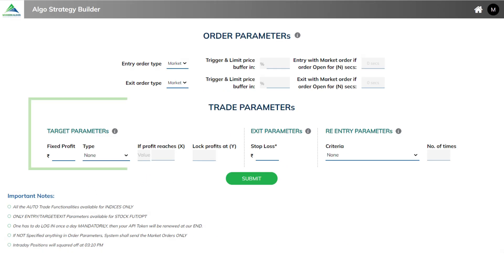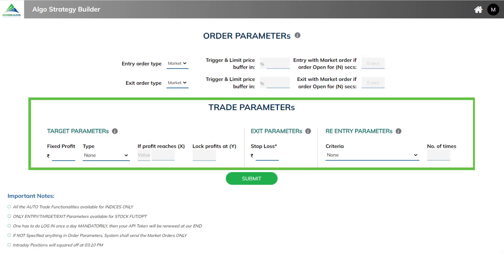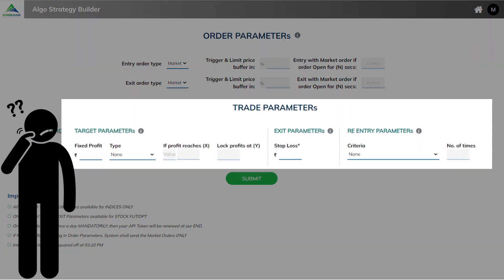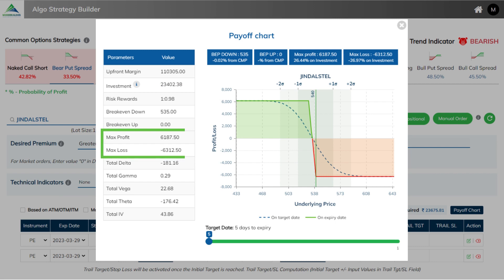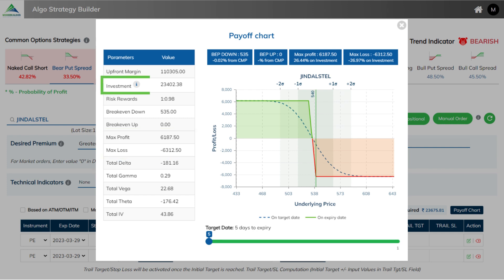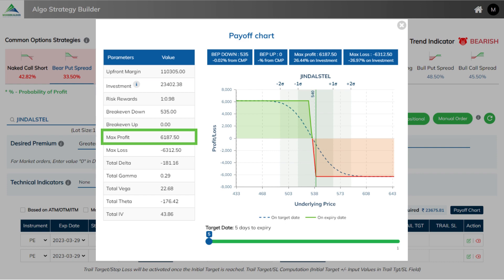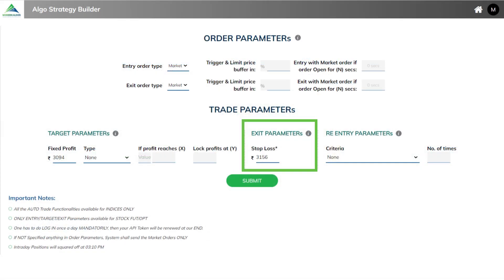Lastly, define the strategy's target and exit conditions for trade management. What should be the criteria for deciding on them? In two simple ways we can decide: first based on max profit and loss, and the other based on investment. In the case of a positional strategy, we can consider 50% of the max profit and loss as our strategy's profit and stop loss. And in the case of an intraday strategy, a certain percentage of the investment amount can be taken as profit and stop loss. Here, based on max profit, we are fixing the profit as 3094, and based on max loss, we have set the overall stop loss to 3156.